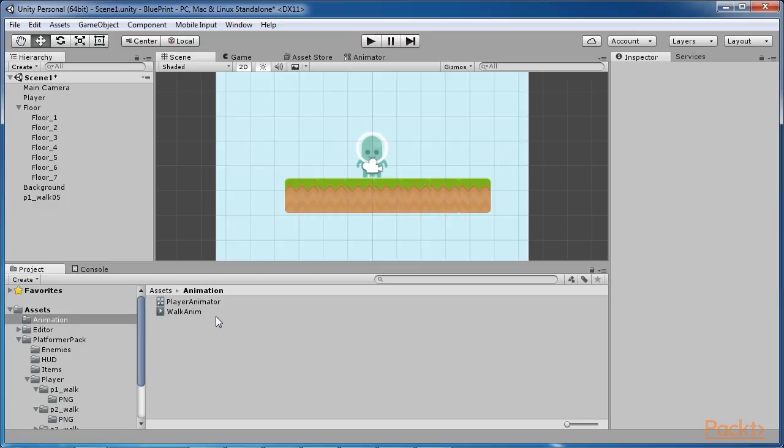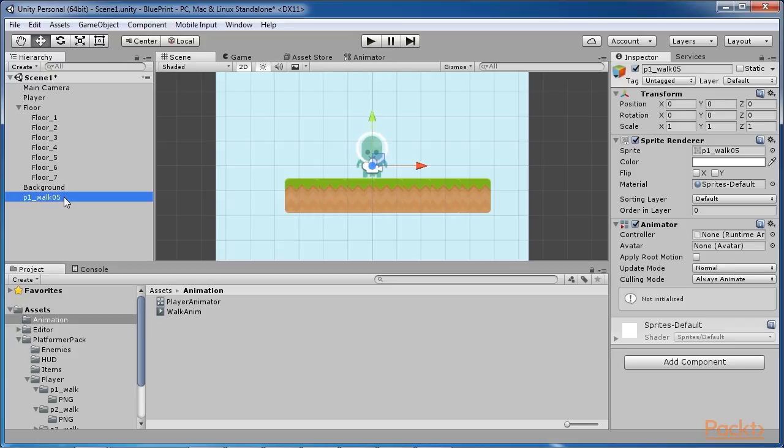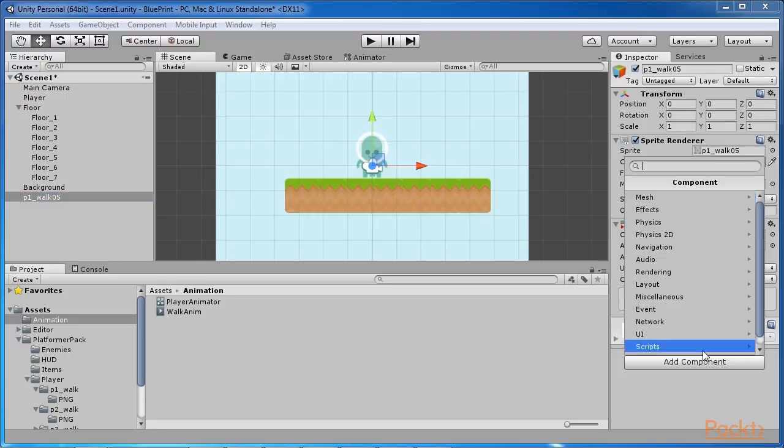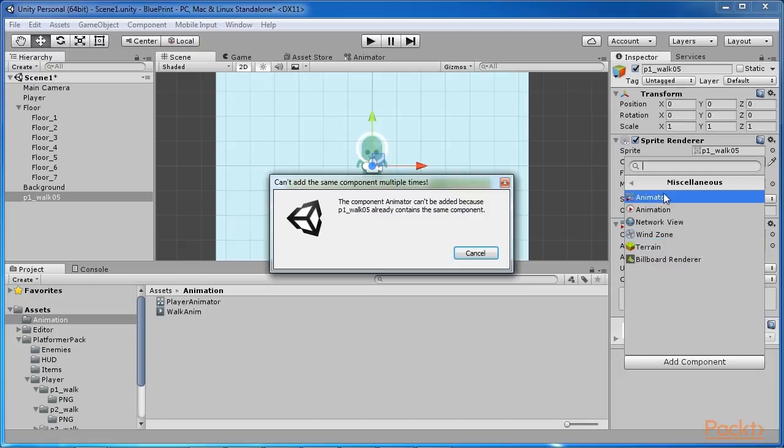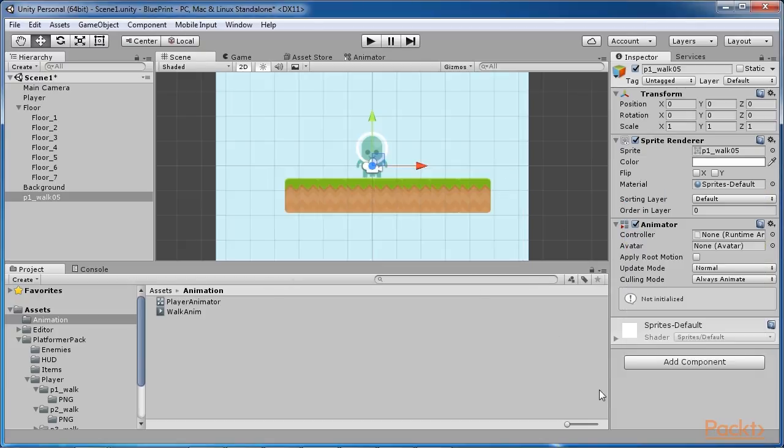In the hierarchy panel, a game object has been automatically created with the original name of our controller. If we select it, the inspector should look like this. You can always add an animator component to a game object by clicking add component, miscellaneous, animator.